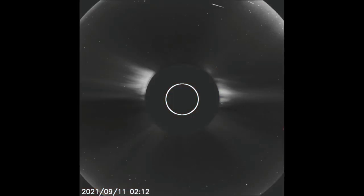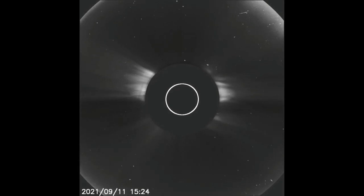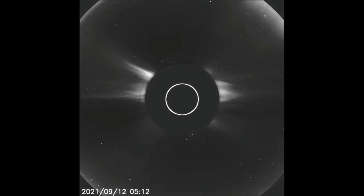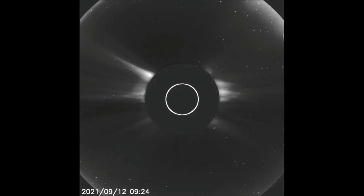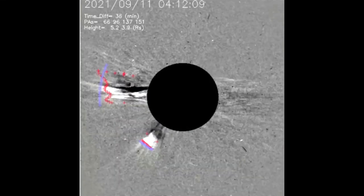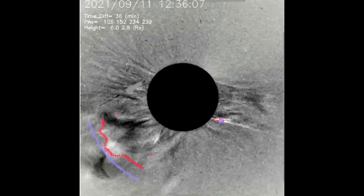Now the eruptions, observed with the ink filter. Up next, on the difference filters, the eruptions from the 11th and 12th can be seen much better.